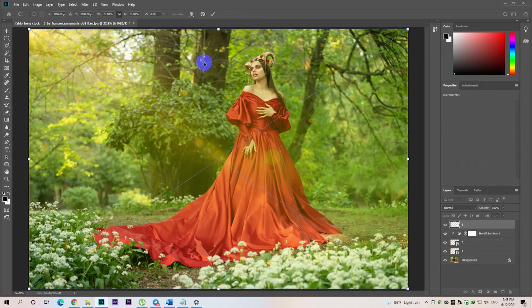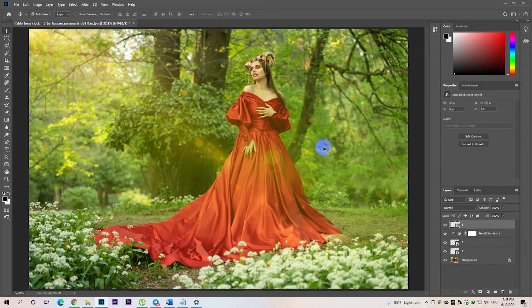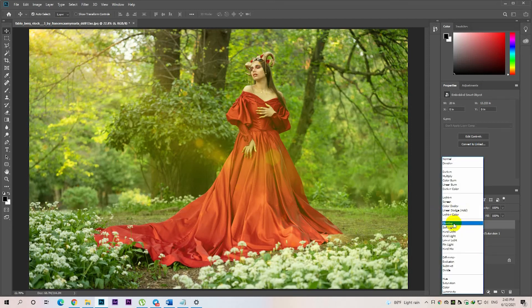By default, the blend mode is set to normal. Click on the normal and change the blend mode to what you'd like to use. You can make your artwork look more beautiful.